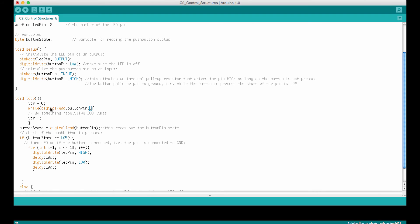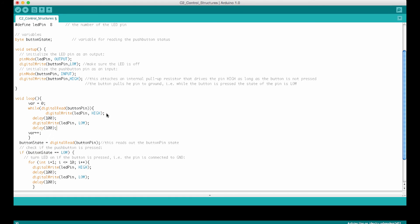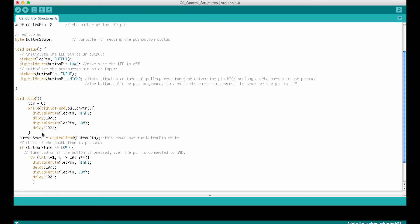So while we get a true output of this digital read statement, we will do what's inside the loop. And so I can now just copy paste here our blinking commands in here. And again, we need to straighten this out a little. And we don't use the variable, so I can delete all this here. Okay, now we have, while the button pin is high, so the button is not pressed, we will turn on the LED, wait, turn off the LED, wait, and do this again.